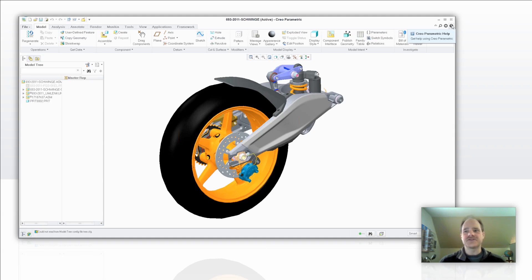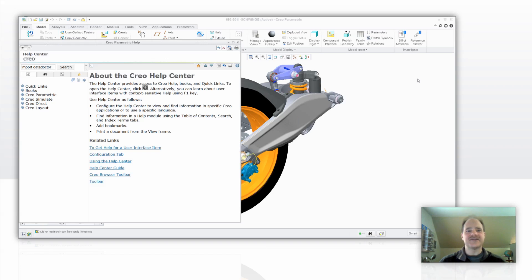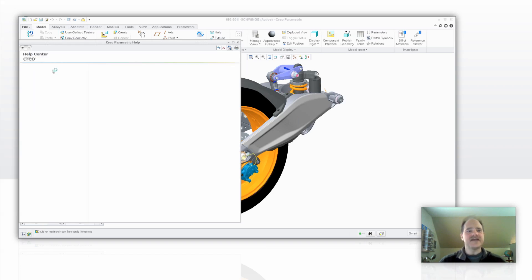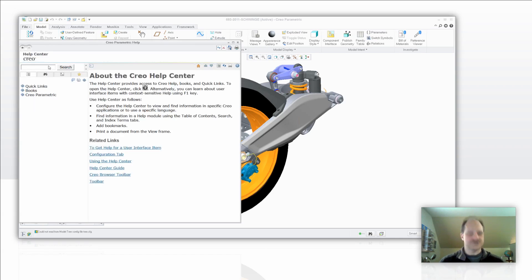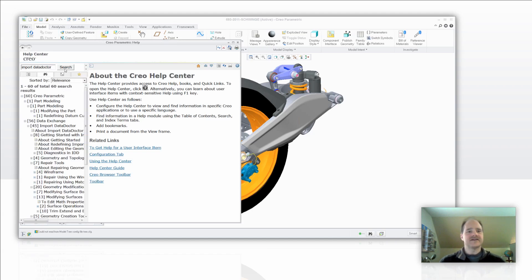If you go over the Creo Parametric help icon in the upper right hand corner and then you type in Import Data Doctor in the search tool and pick on the search tool, you're going to get 60 results that are going to come back initially.